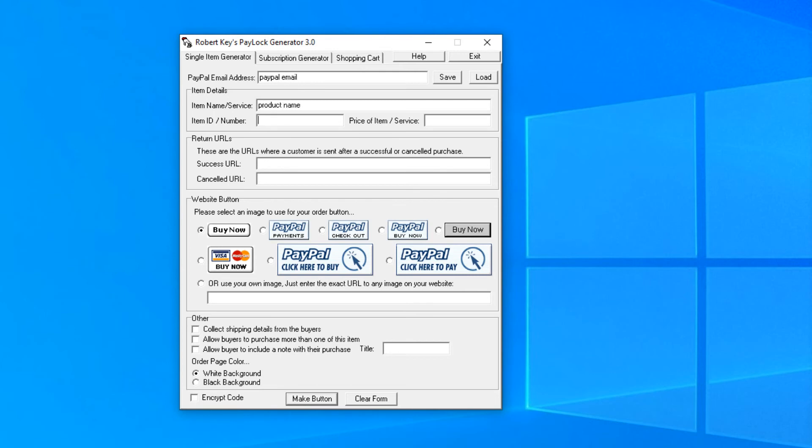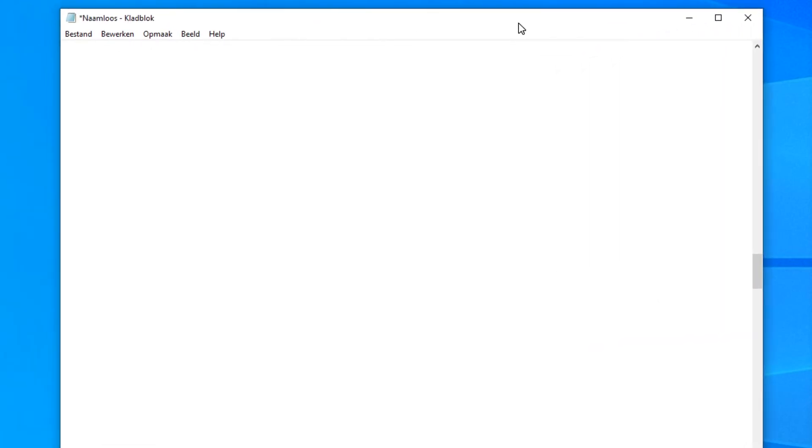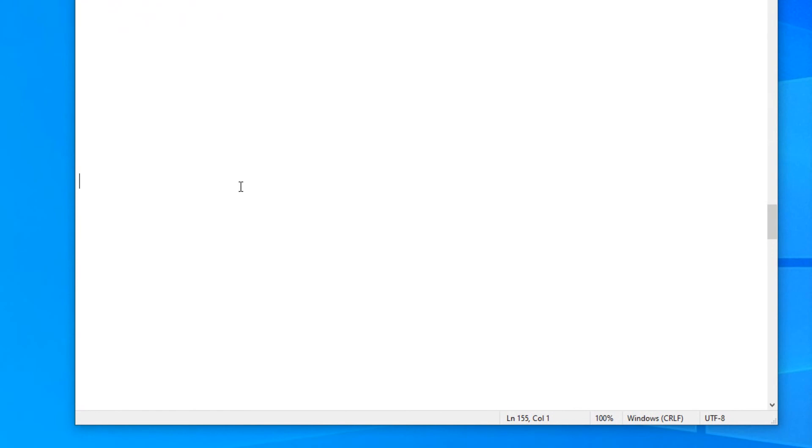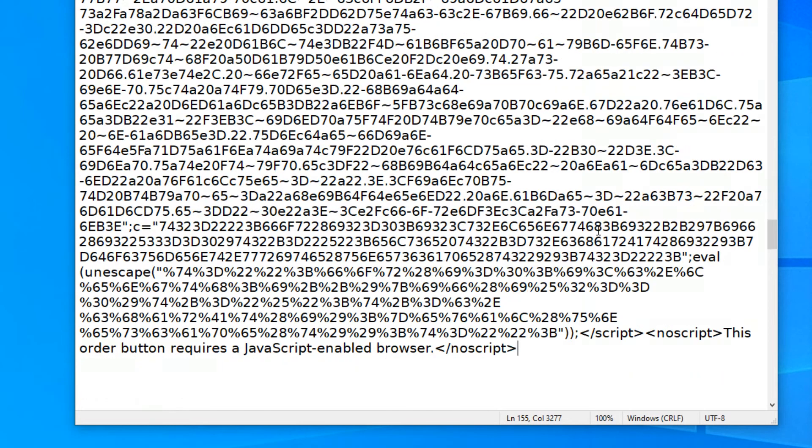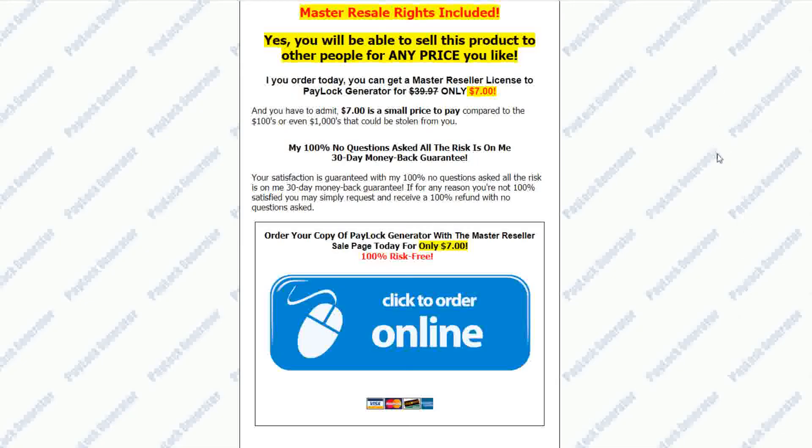Enter your PayPal email, the product name, the download and sales page links, choose a PayPal payment button from the list or use your own order button, and click the little encrypt code checkbox below to copy and paste the code into your sales page. Now, nobody can see the download link in your webpage HTML code.